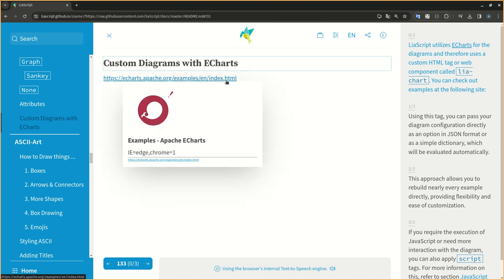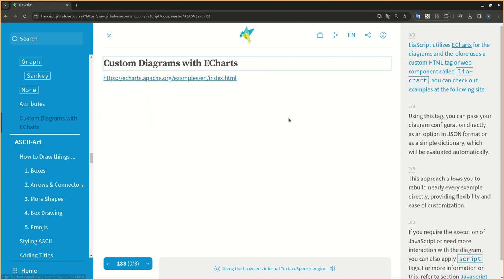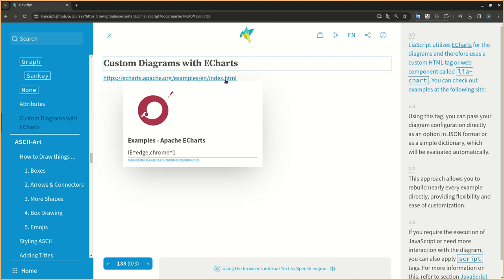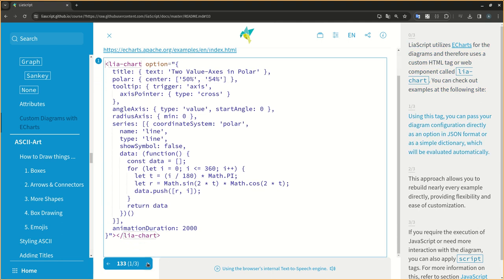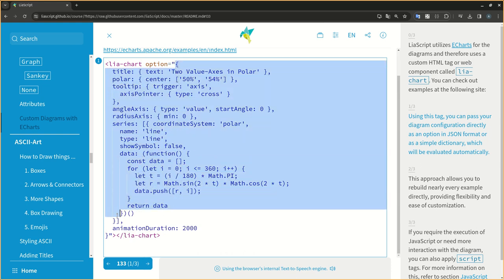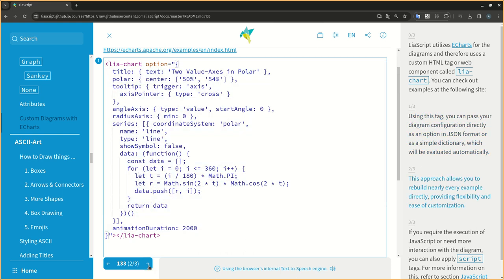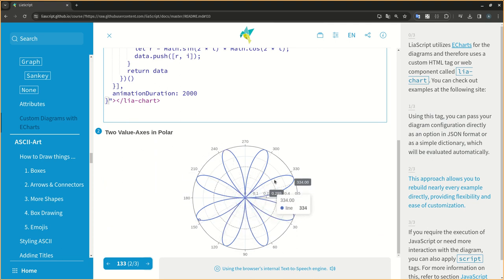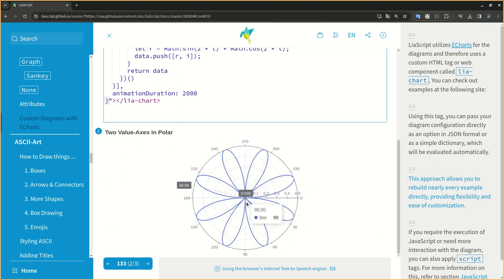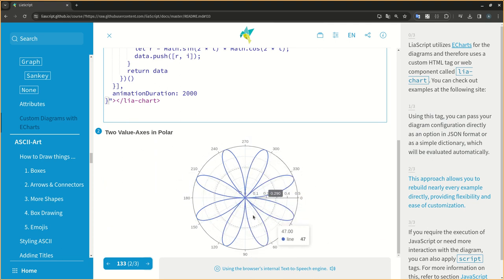In this case, you can use a custom HTML tag or web component called liachart. You can check out examples at the following site. Using this tag, you can pass your diagram configuration directly as an option in JSON format or as a simple dictionary, which will be evaluated automatically. This approach allows you to rebuild nearly every example directly, providing flexibility and ease of customization.